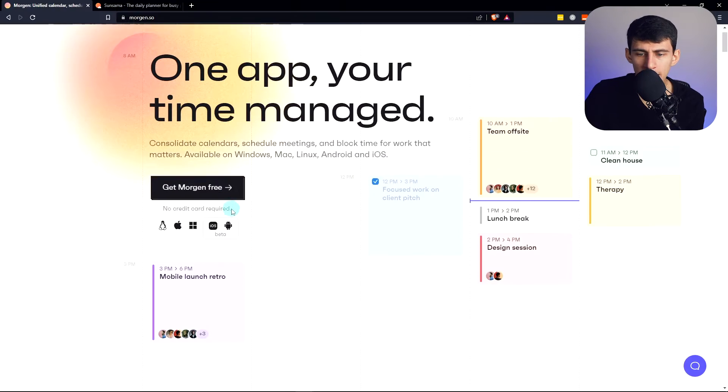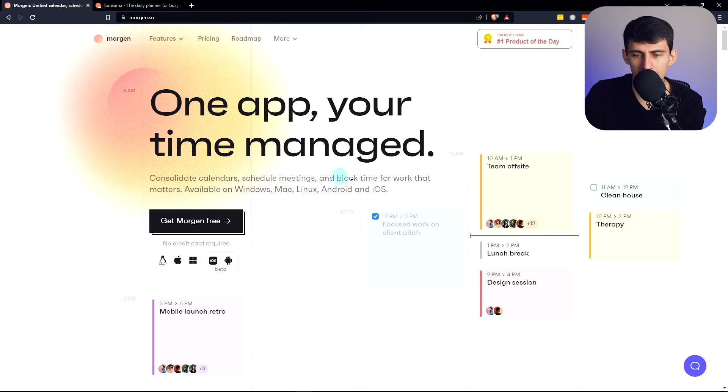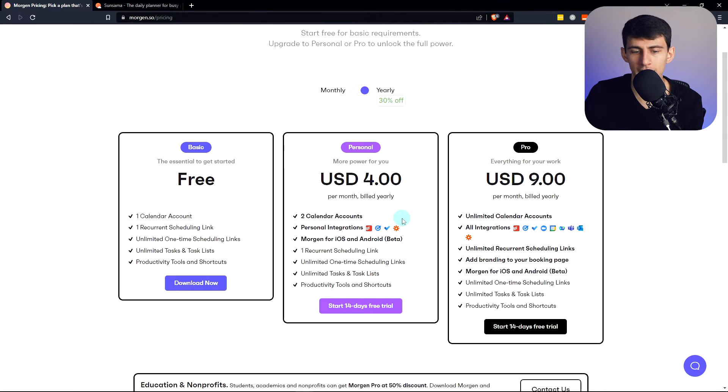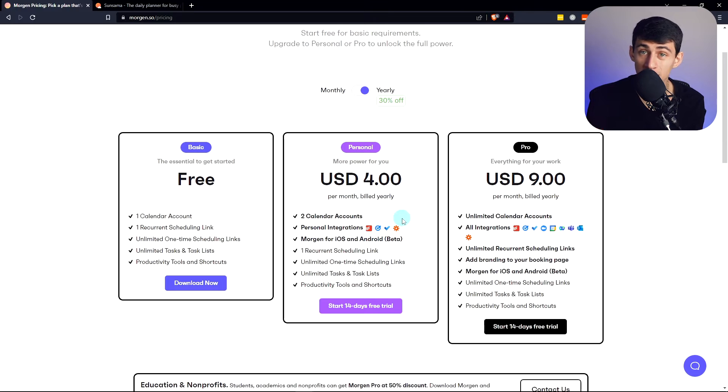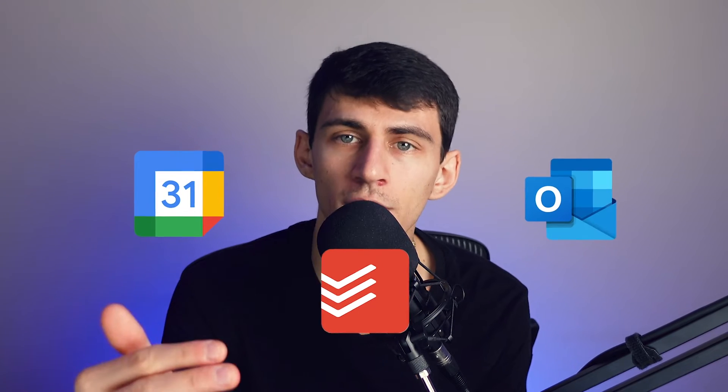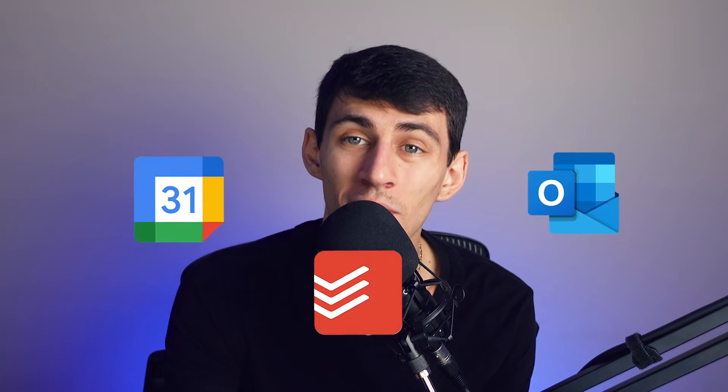Full transparency, I have affiliate links for both. I've tried both and they're both pretty dang good. But which one's better for you? First of all, Morgan is a calendar app that can serve as a daily planner due to the fact that it has a bunch of awesome integrations with things like Todoist, Google Calendar, Outlook, and also has native tasks within there.